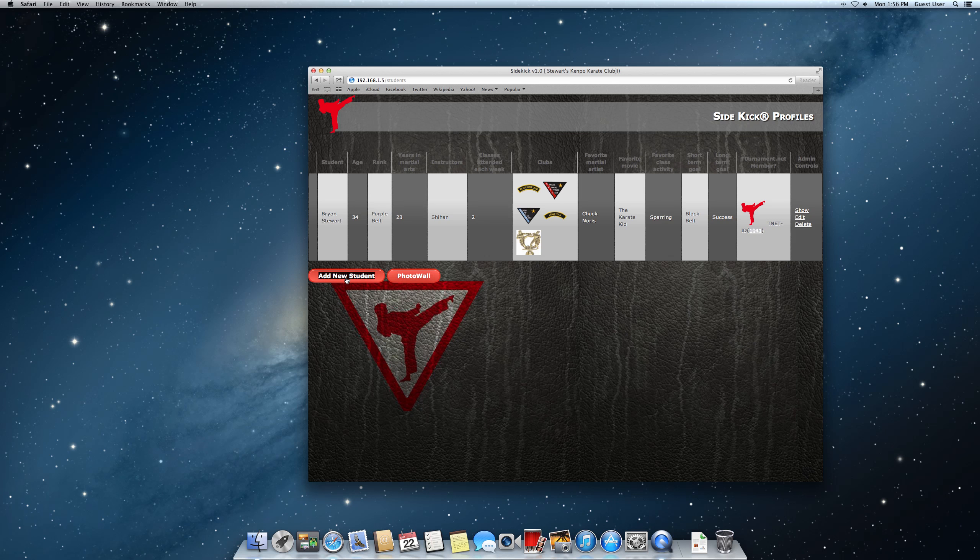If in the event you lose a student and have to change something, you can come back to this page. And then at the very end there are Show, Edit, Delete. If you need to delete them you can just delete here. Otherwise if you need to change something, maybe they joined another club or they left a club, you can edit that and change that as well. Also if you want to change their rank, of course go in here and change their rank.